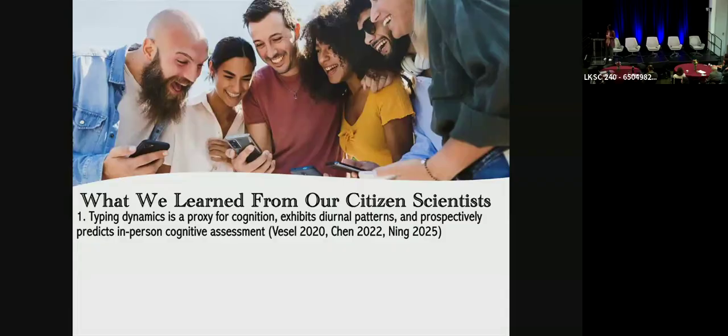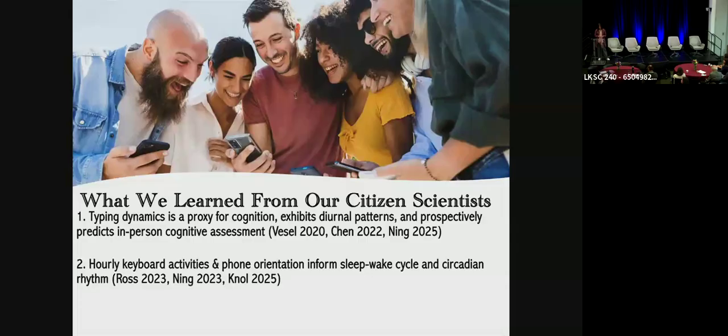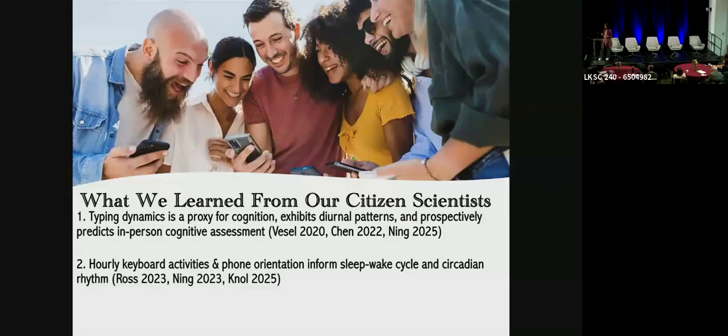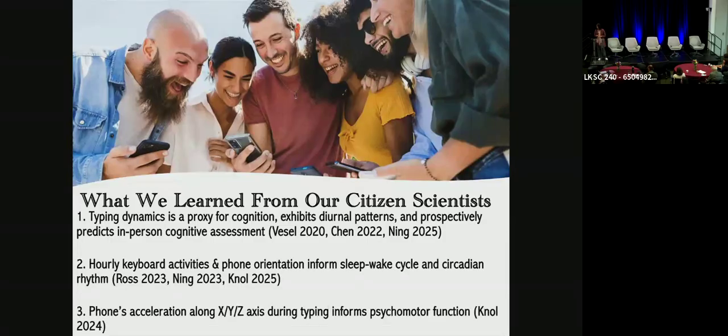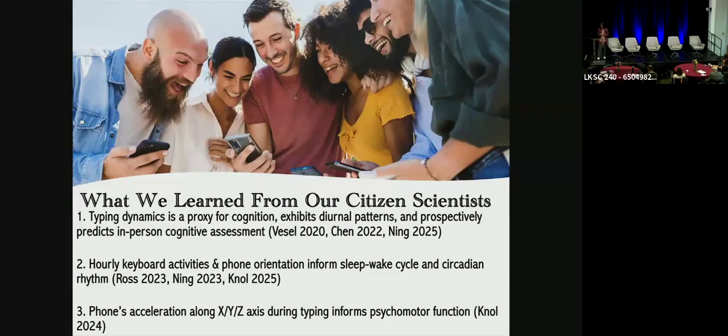Also, our typing dynamics could actually prospectively predict our cognitive assessment in the future. Second, our hourly keyboard activities and phone orientation tells us something about sleep-wake cycle and circadian rhythm. And this is very clear by looking at my data. And last, our phone's acceleration along the three different axes, and this is using the phone's triaxial accelerometer, tells us something about our psychomotor function. In a paper from last year, we're able to pick up signs of worsening anhedonia in people with chronic suicidality.